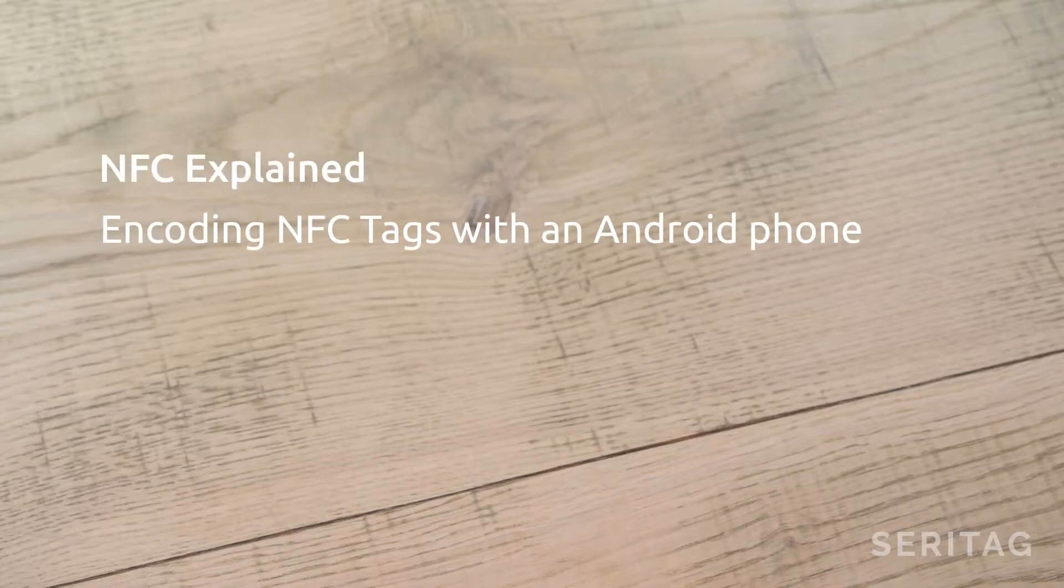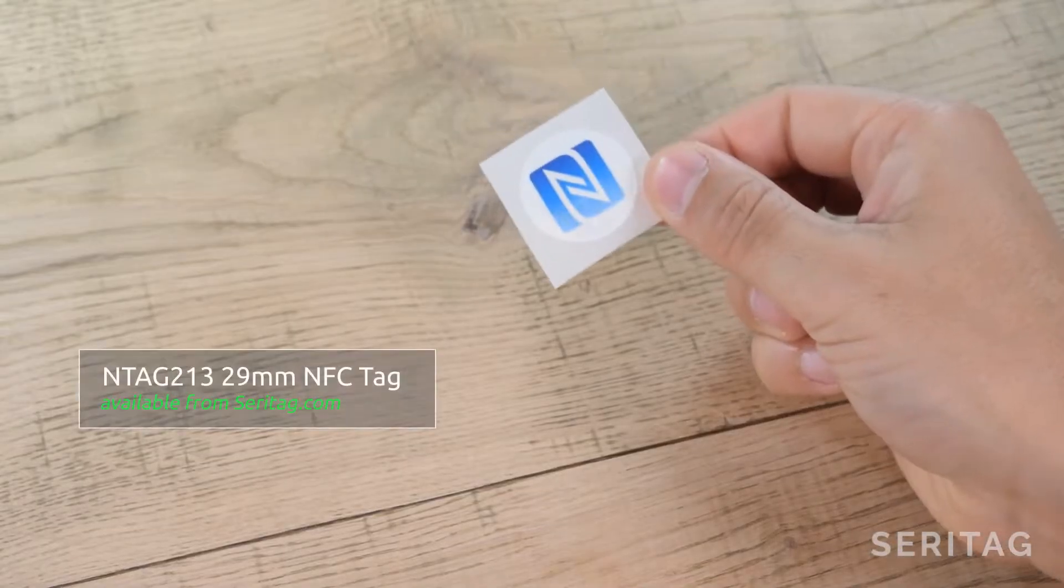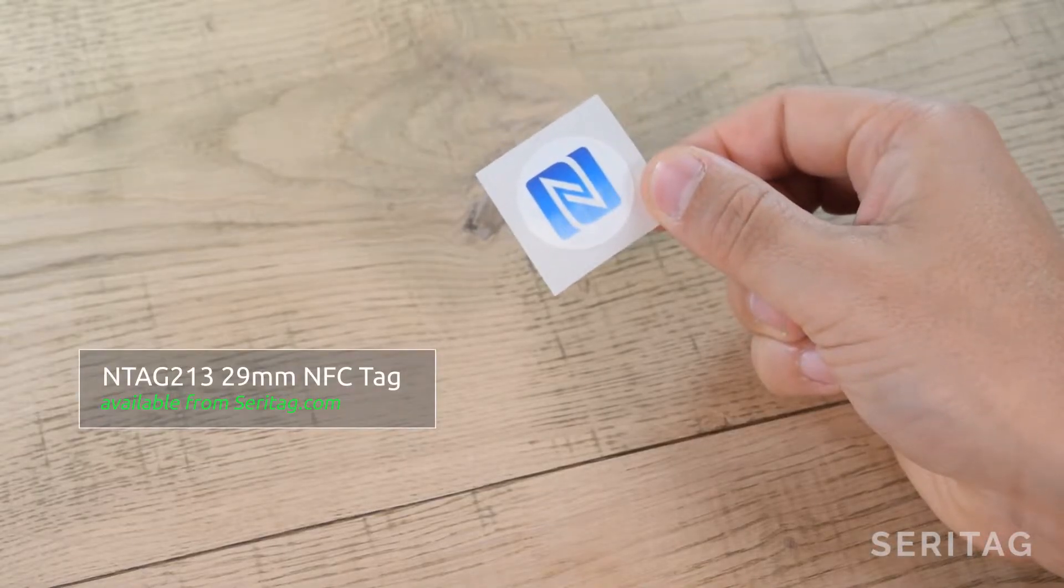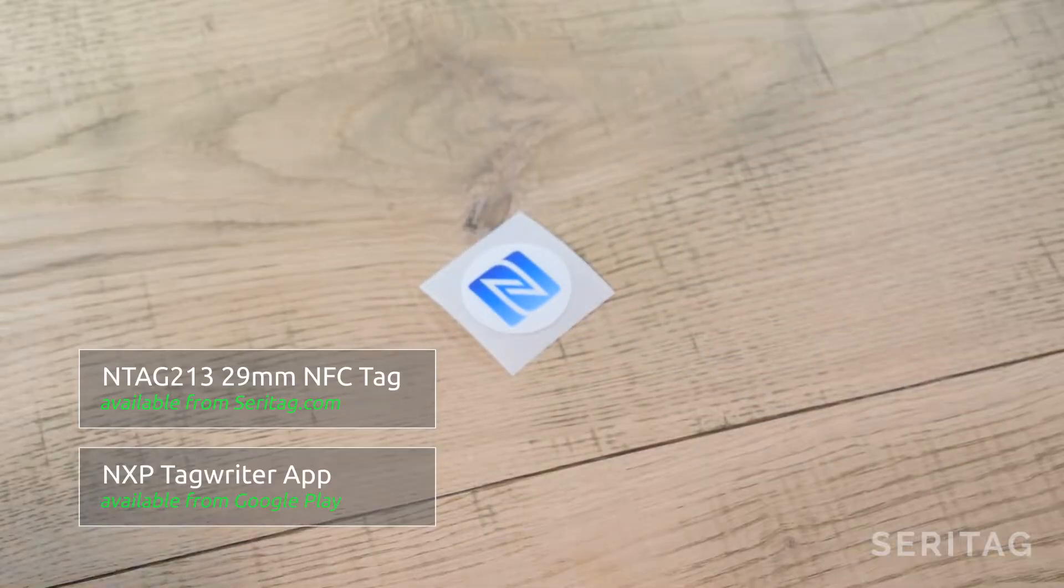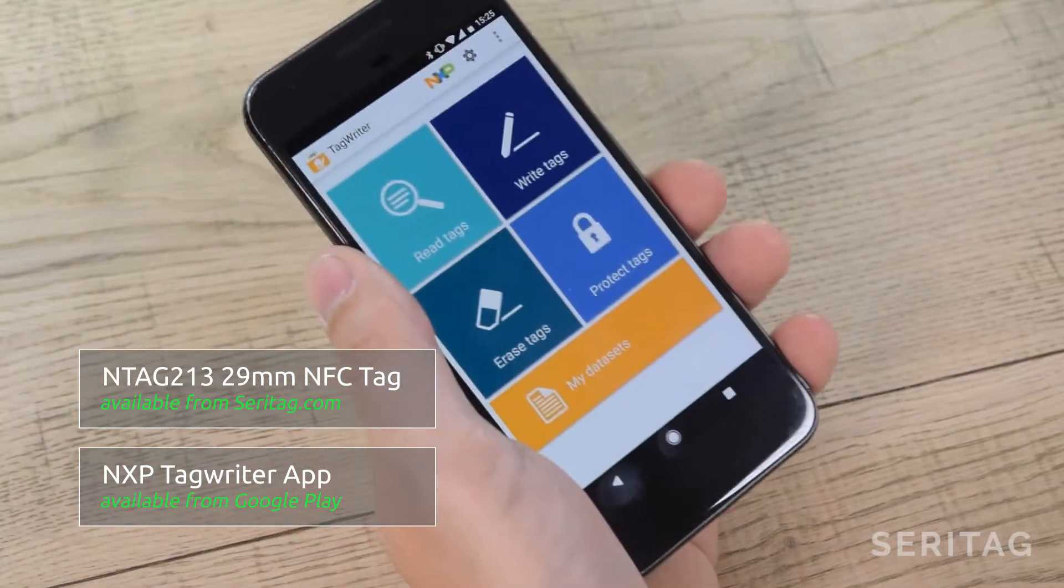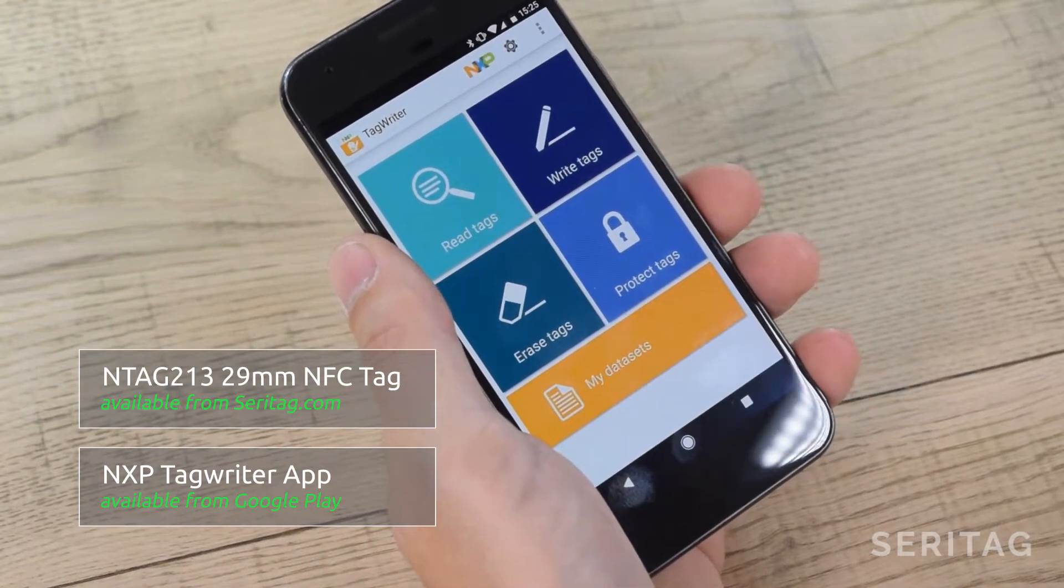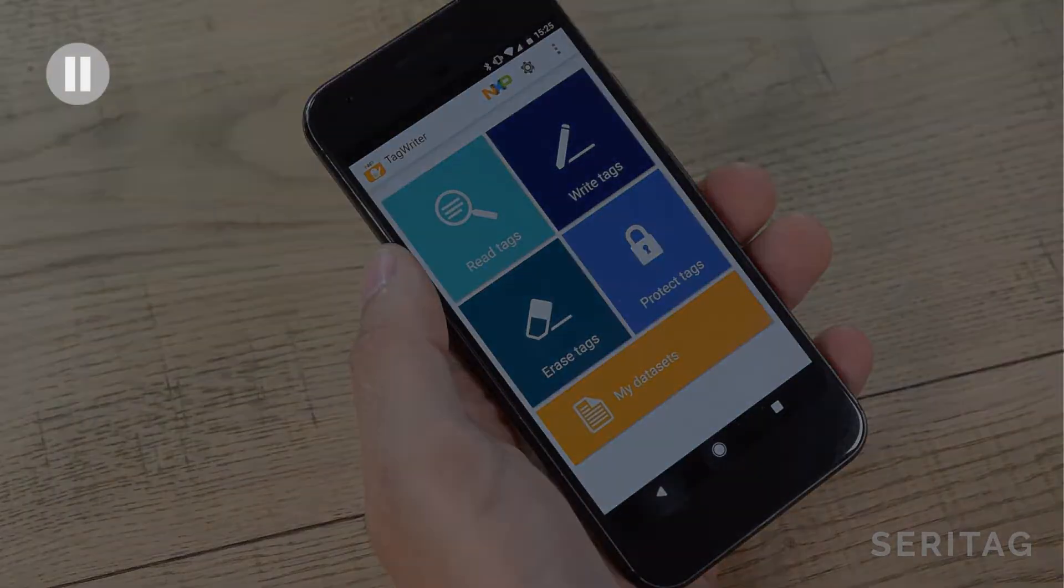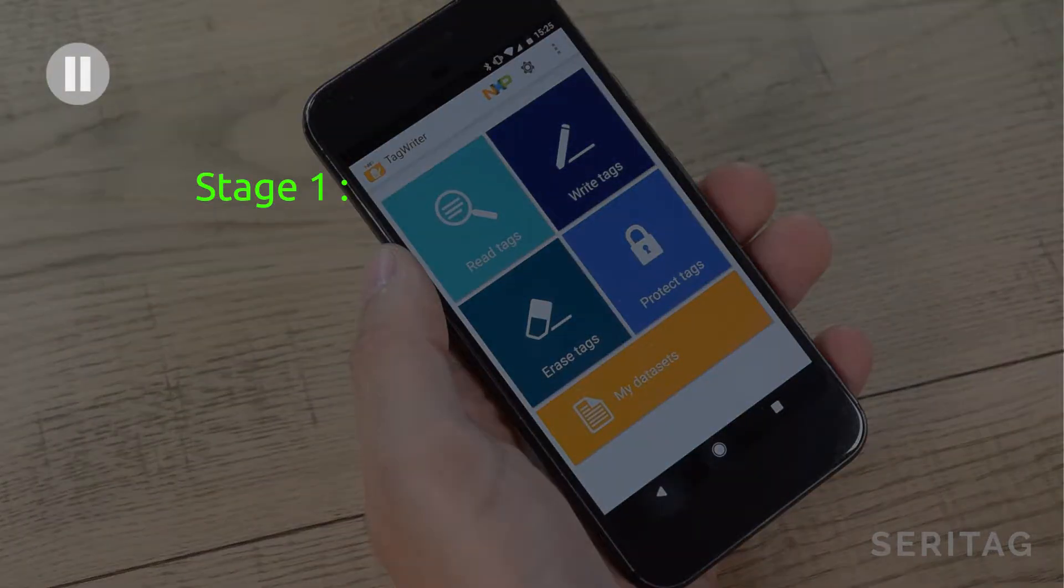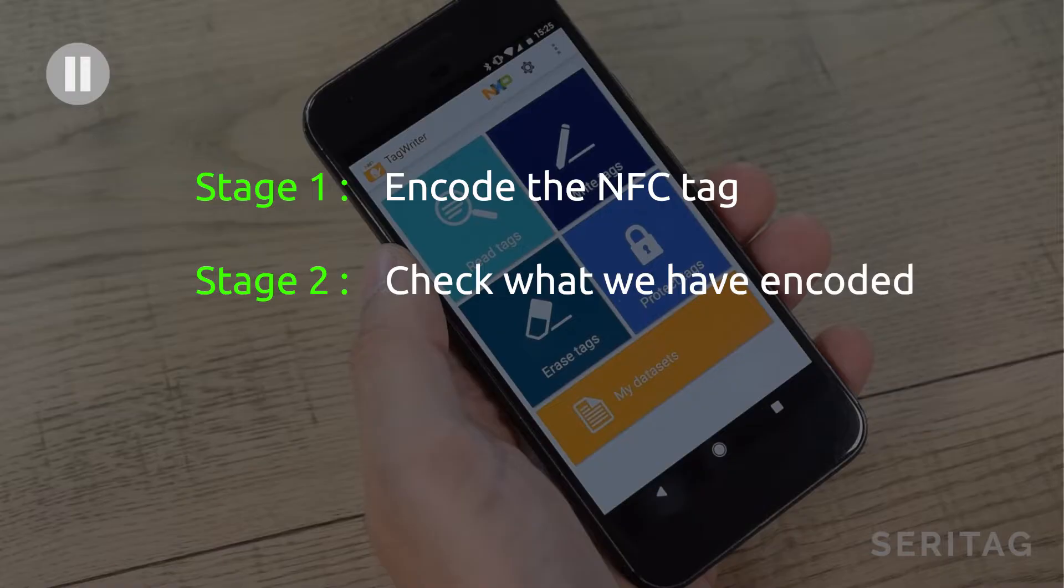In this video we're going to give you a quick introduction on encoding NFC tags with an Android phone. We're going to use an NTAG213 NFC tag and NXP's Tag Writer app to encode a web address. We will do this in three stages: first, encode the link; second, check what we have encoded; and third, lock the tags.